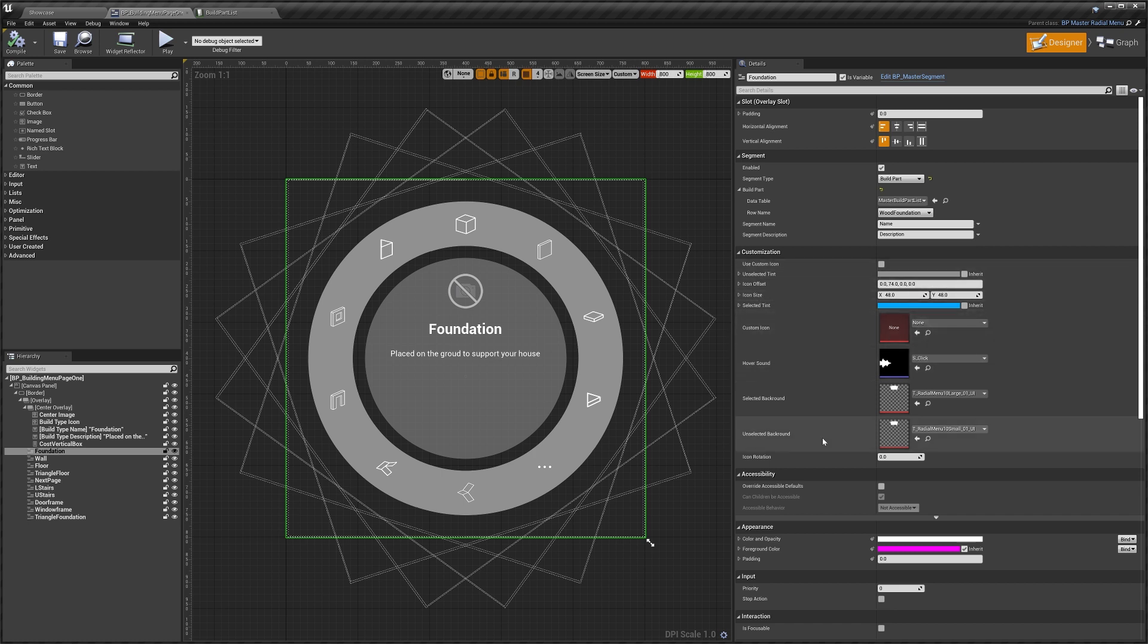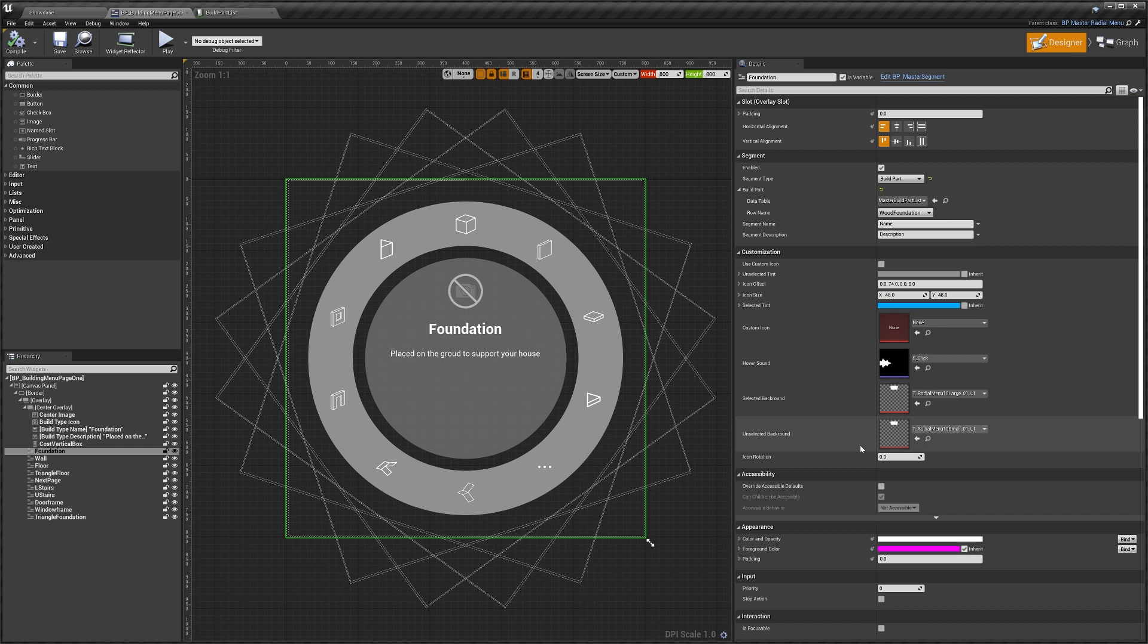Then we've just got some pretty standard icon size, position, color customization that you can play about with, and then last we've got the icon rotation, so you may want to rotate it in a certain way.